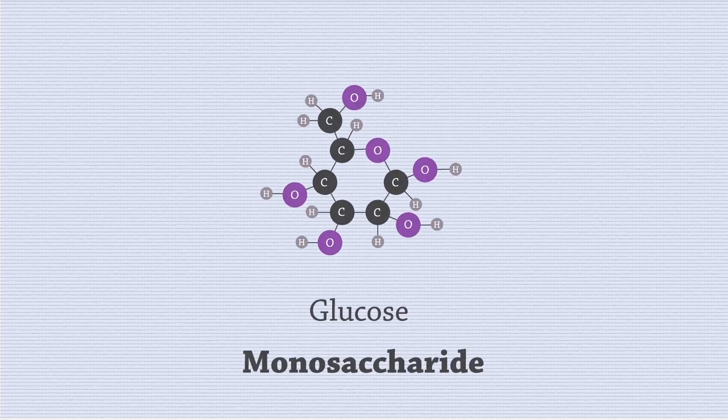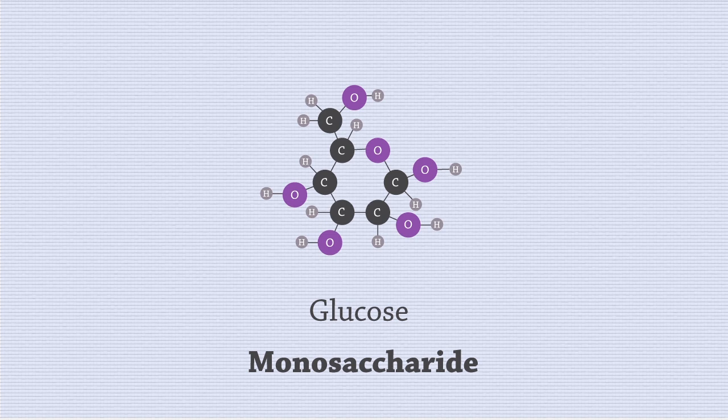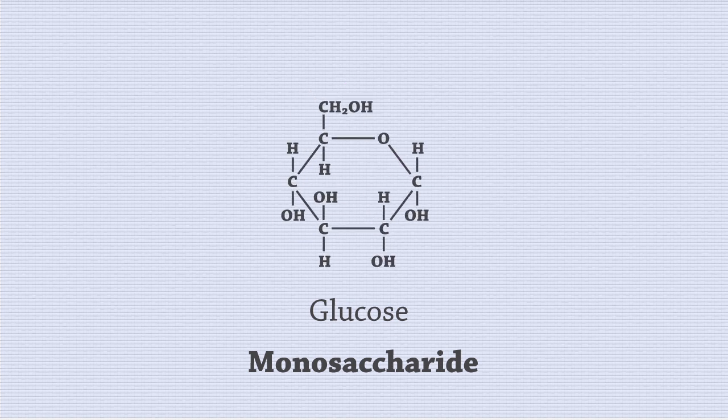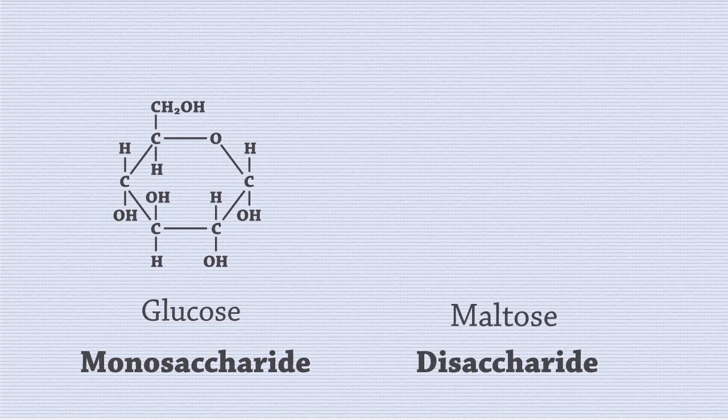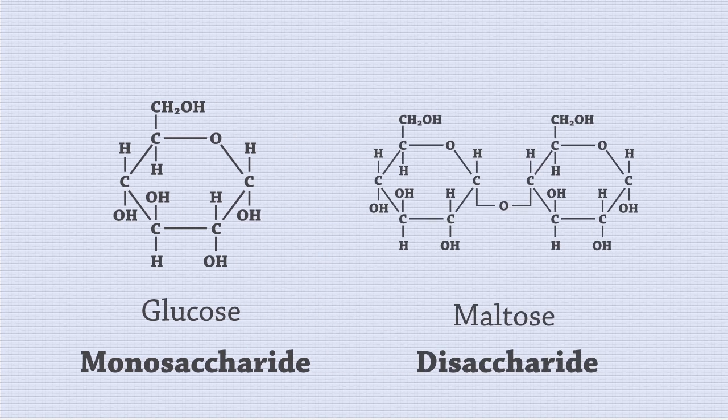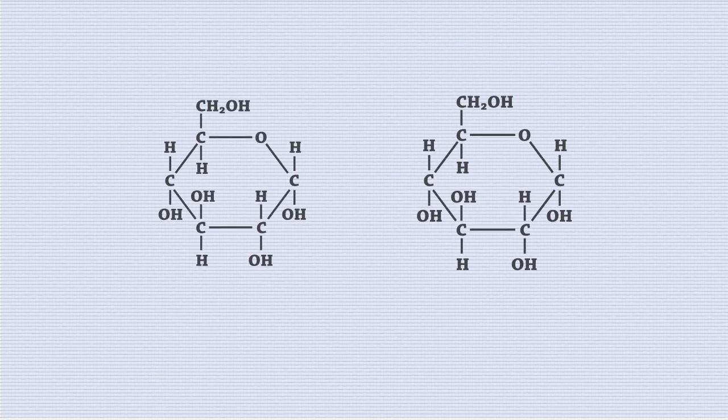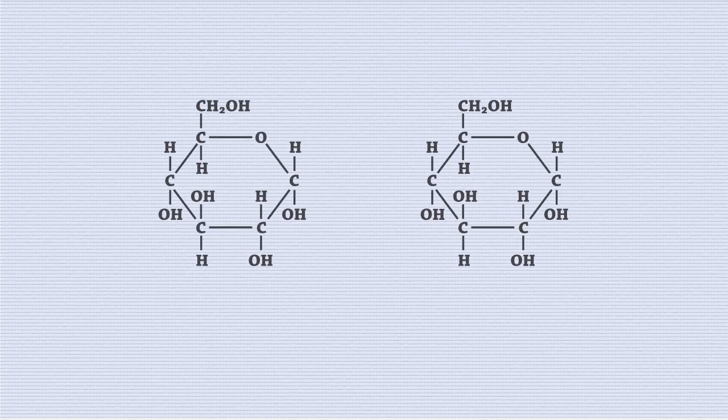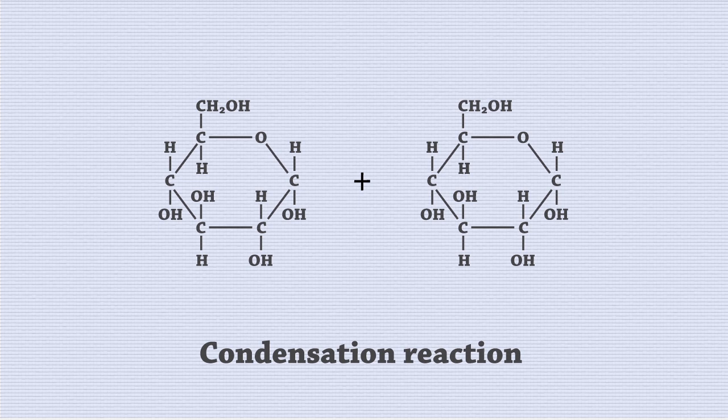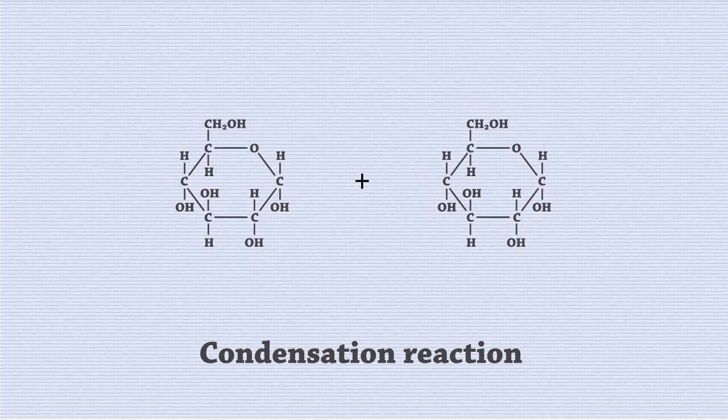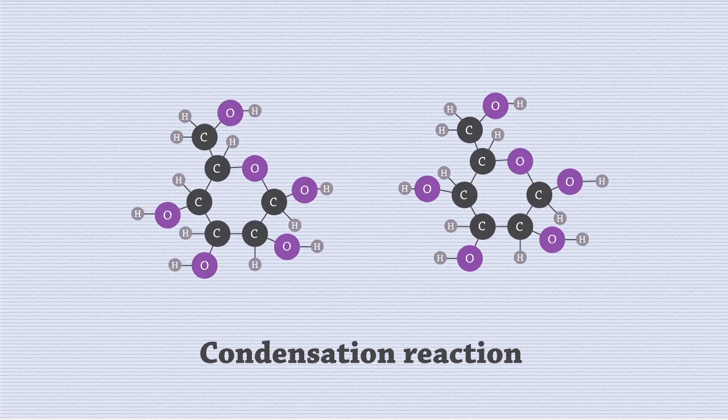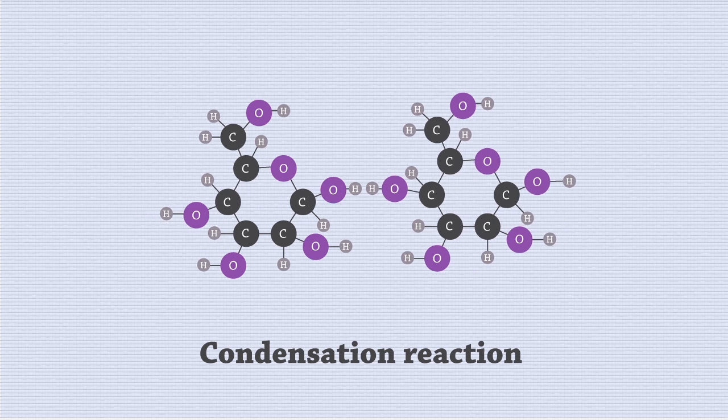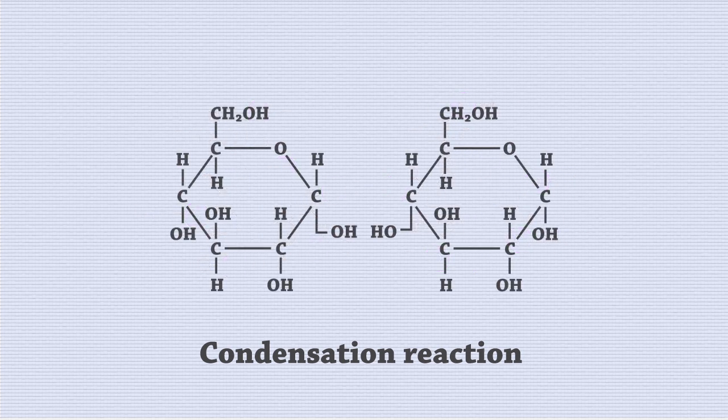Glucose is a monosaccharide, or a simple sugar made of one subunit, as the prefix mono suggests. Disaccharides are made of two monosaccharides, joined together by a glycosidic linkage. The two monosaccharides will undergo a condensation reaction to form the disaccharide. A condensation reaction is one where two molecules combine to form a larger molecule via the loss of a smaller molecule, in this case, water.